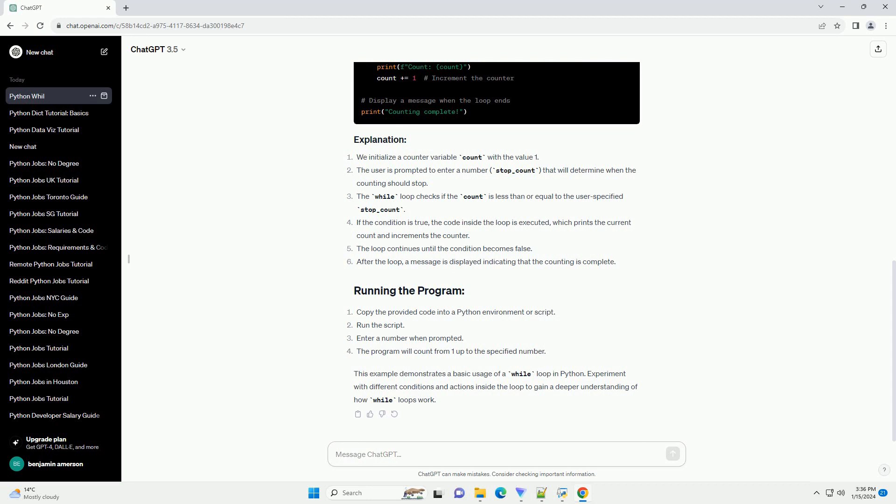Let's create a simple program using a while loop to count from 1 to 5. We'll prompt the user for input to control when the counting should stop.